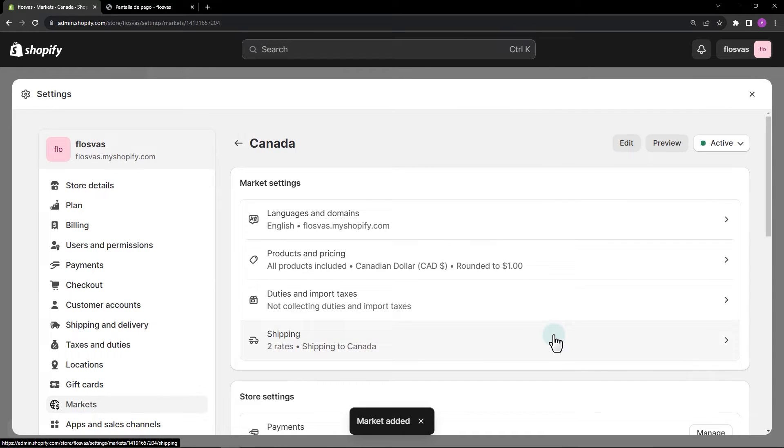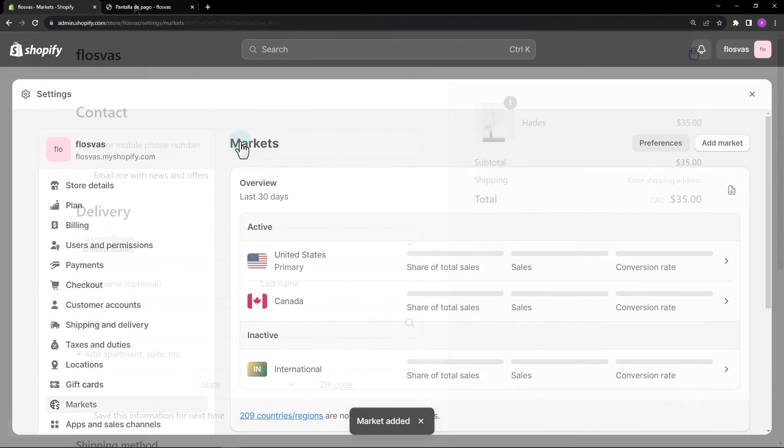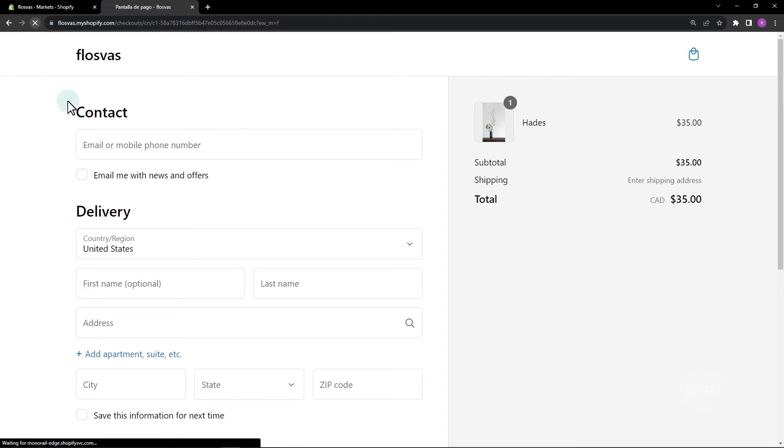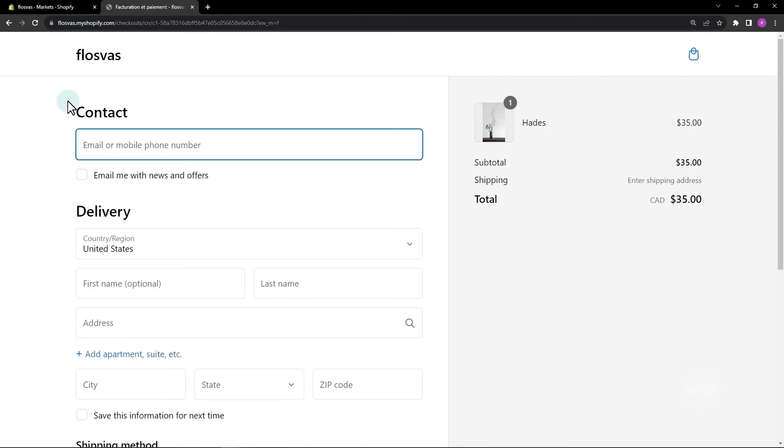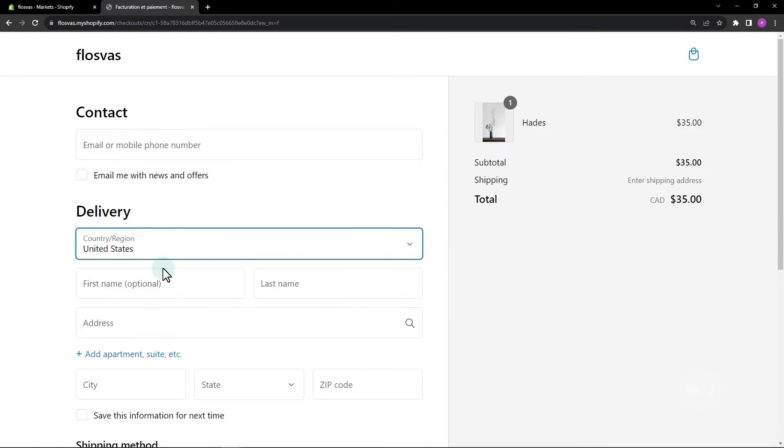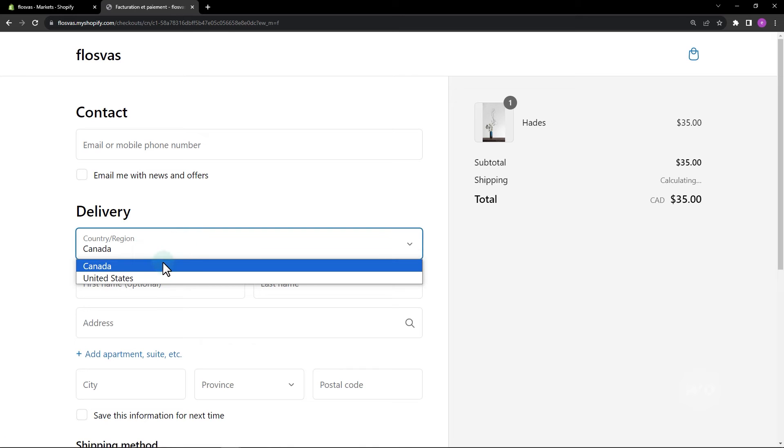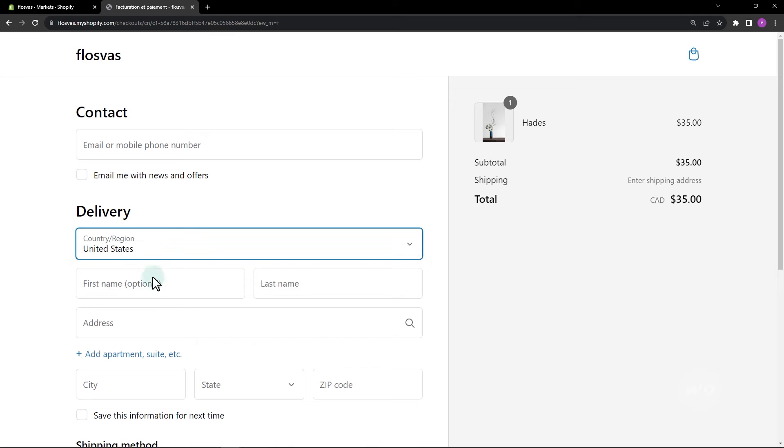Go back to the checkout and refresh the page. We have now included a new option.